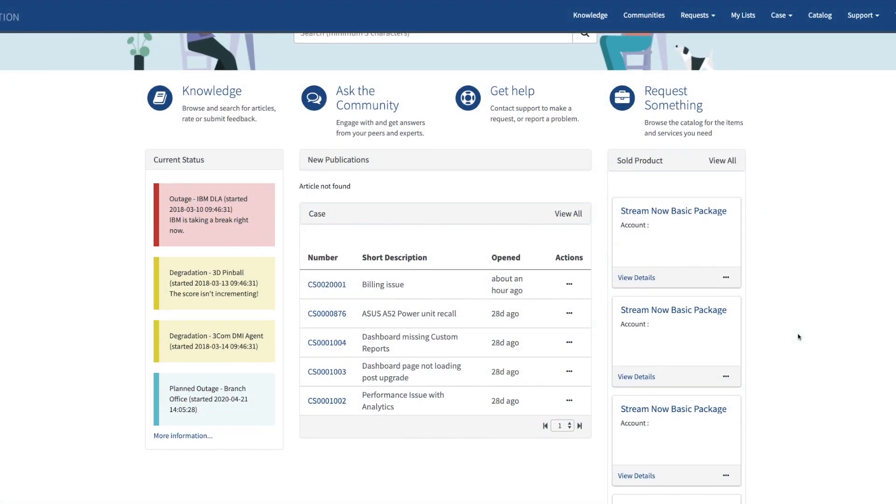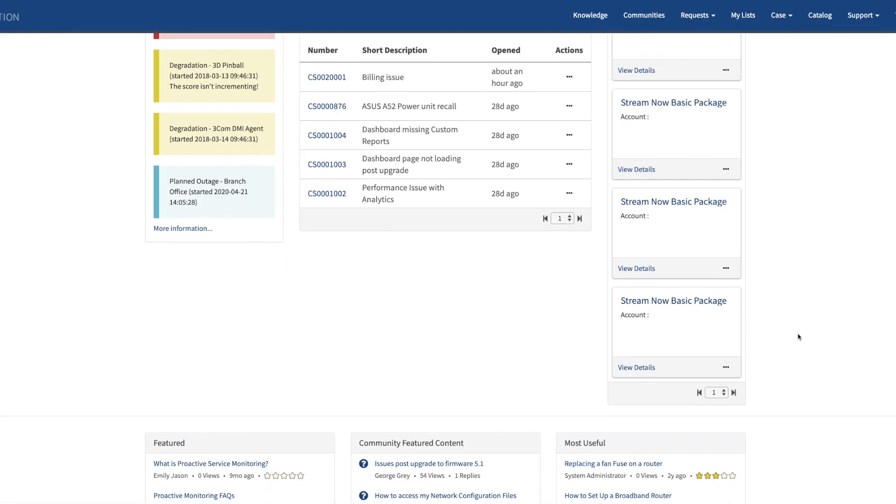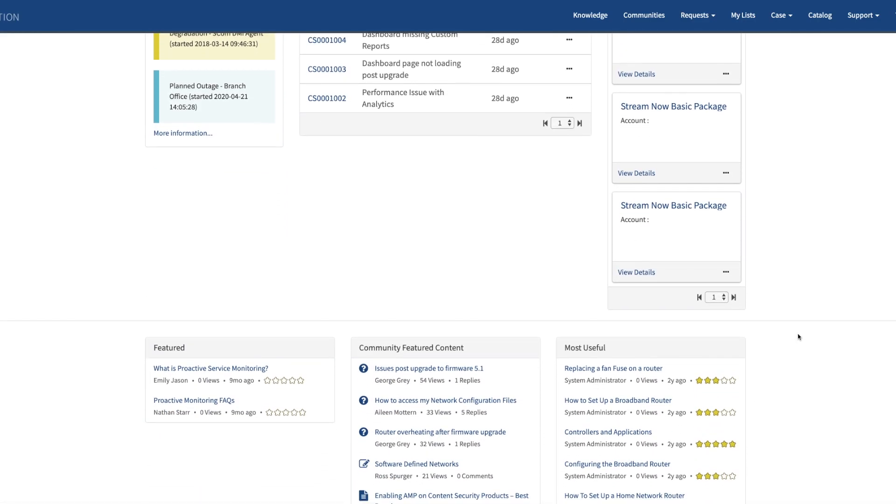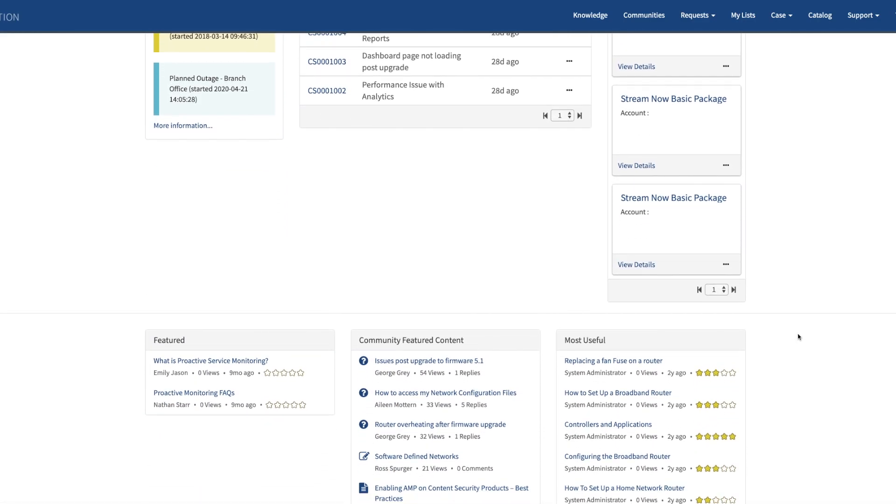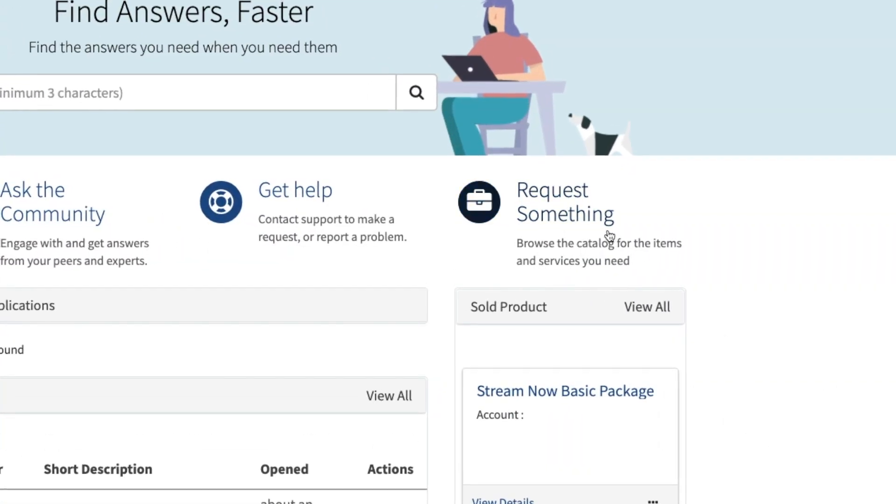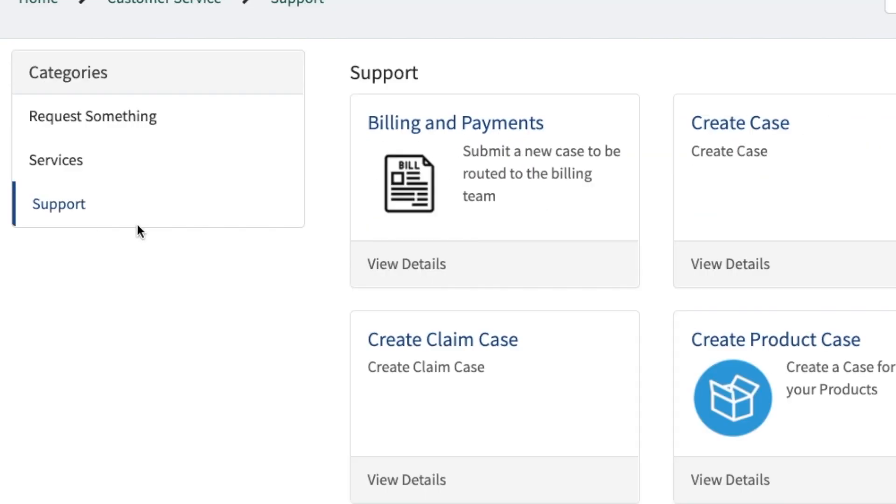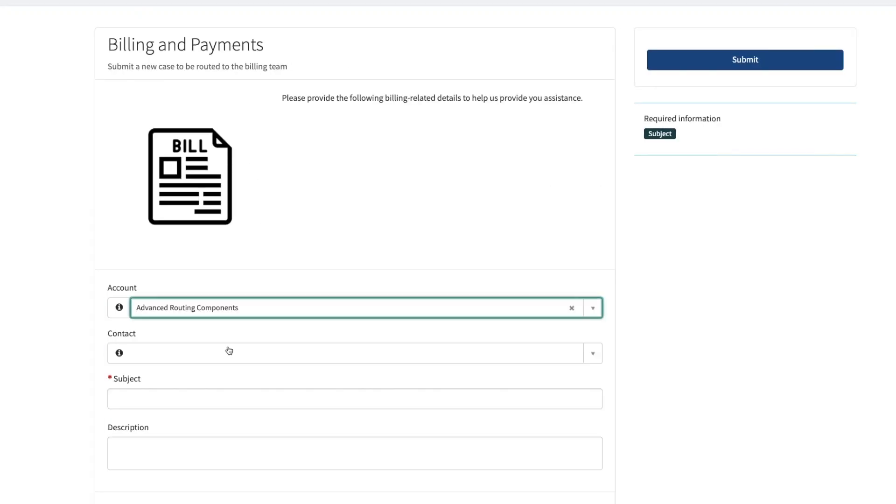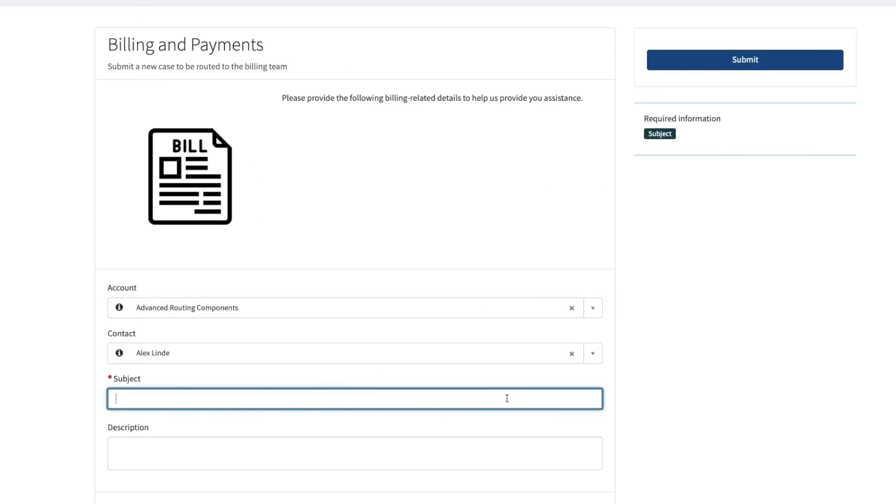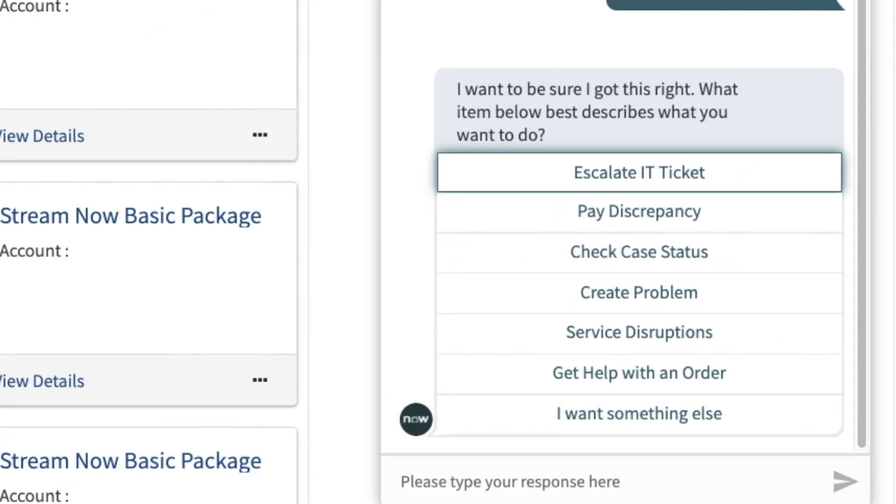In this video we are going to talk about how the ServiceNow Customer Service Management module can improve your customer experience. Customers are provided many different self-service options including but not limited to automated solutions to recurring requests.